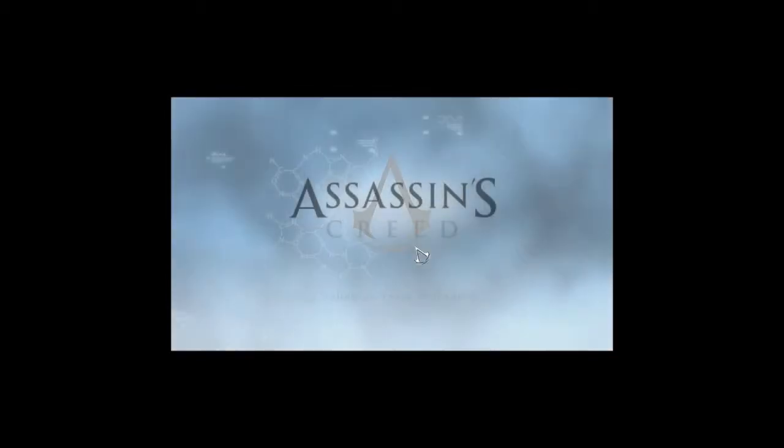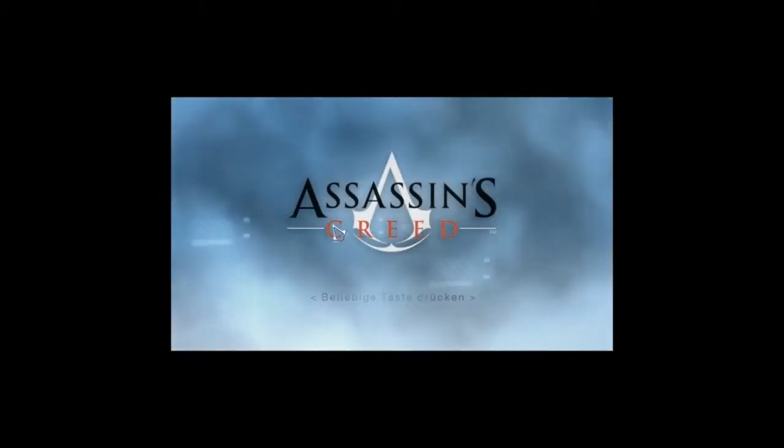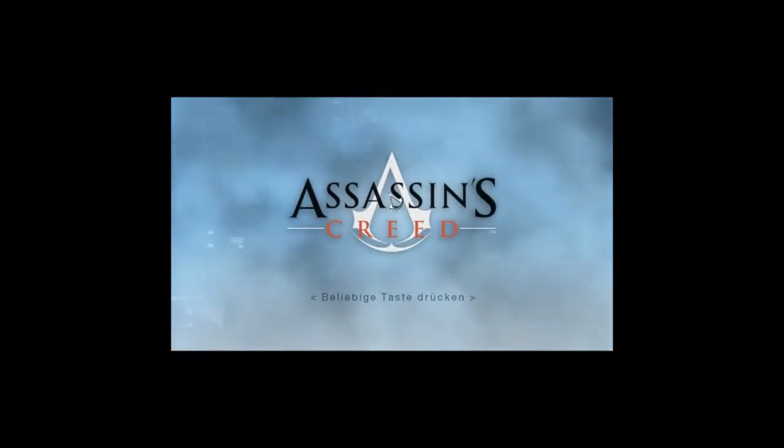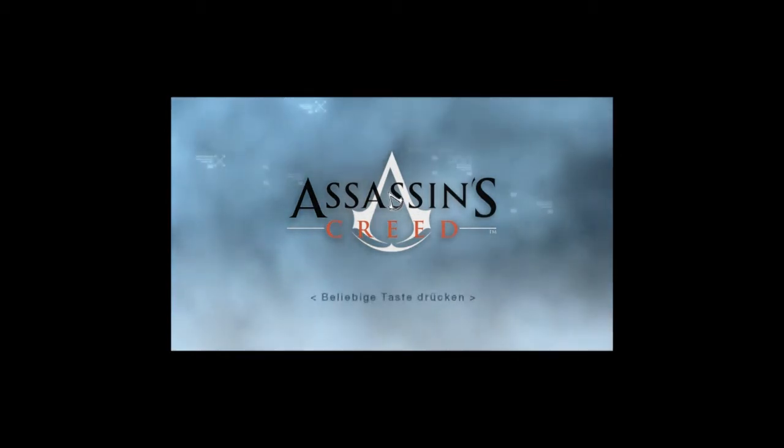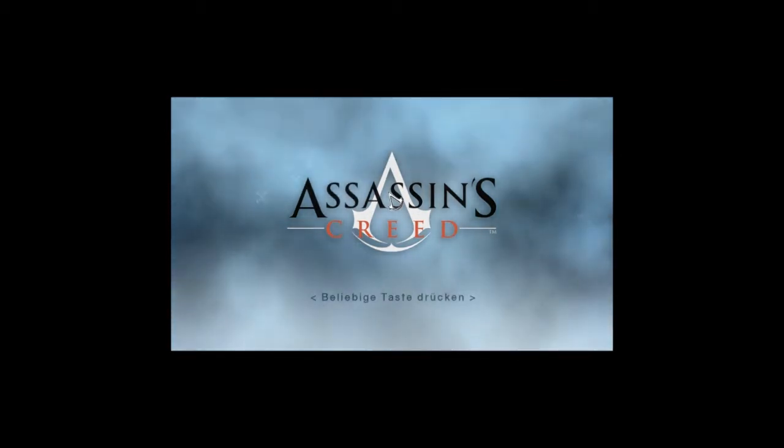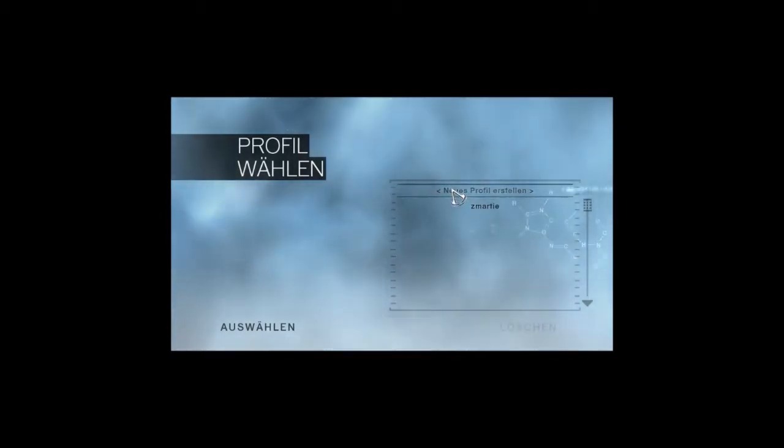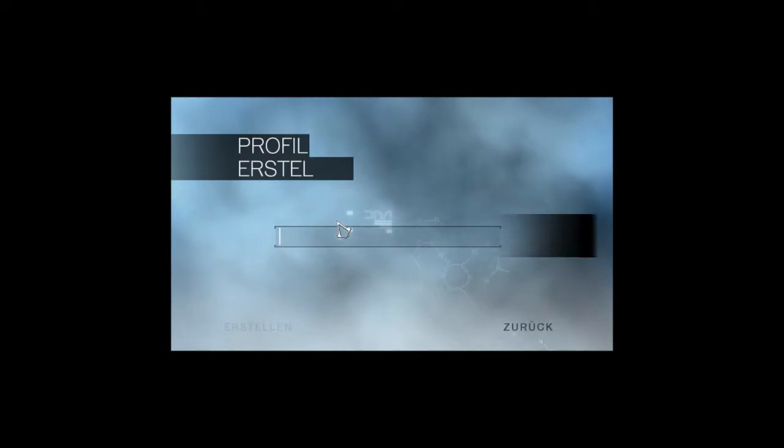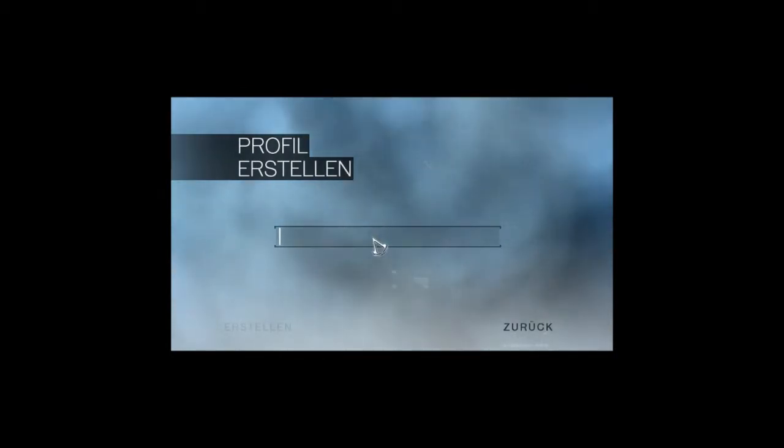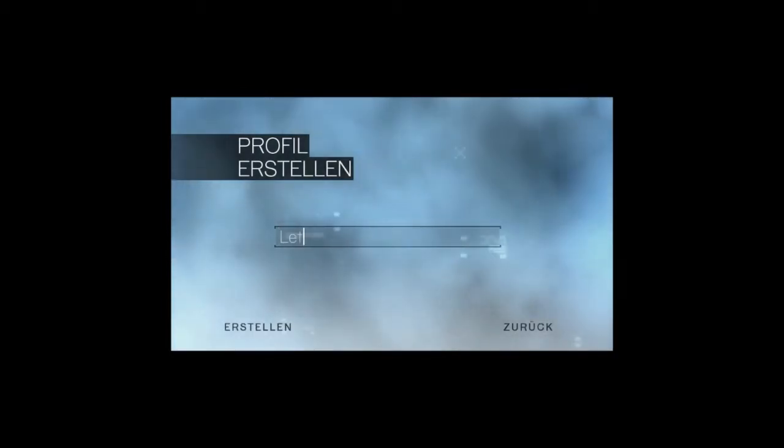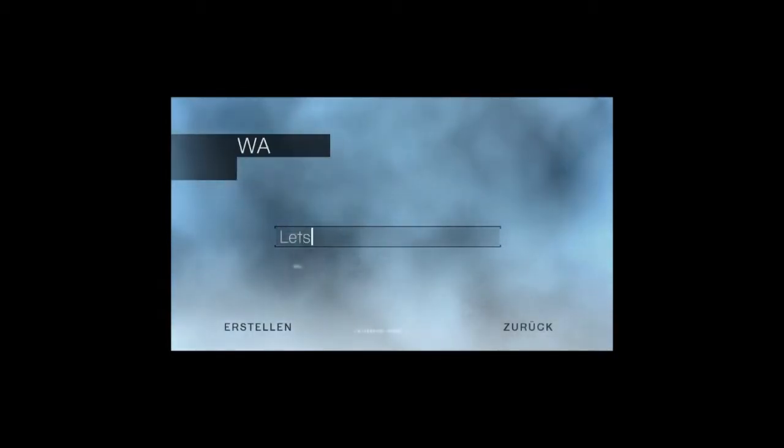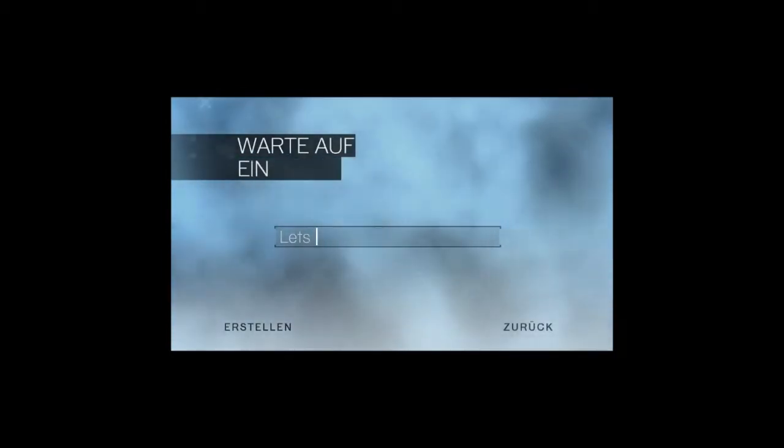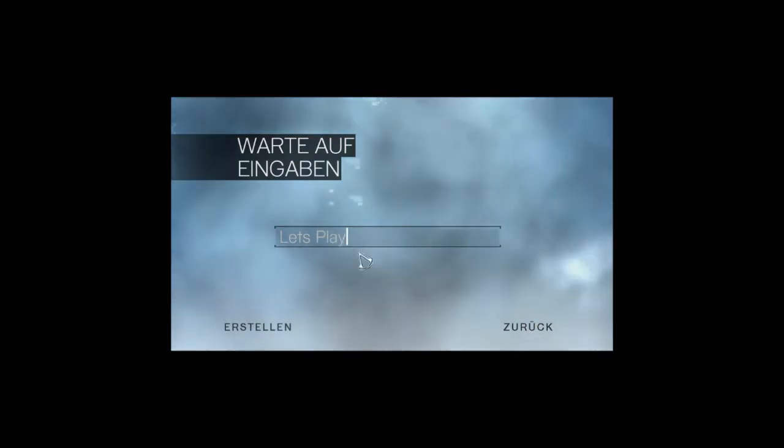Herzlich willkommen zu Let's Play Assassin's Creed. Angekündigt und jetzt gestartet. Nach diesem epischen Intro beginnen wir das Let's Play. Ich erstelle ein neues Profil. Ich hatte mal kurz reingespielt, um zu gucken, ob alles funktioniert. Ich nenne das Spiel natürlich Let's Play, wie immer.